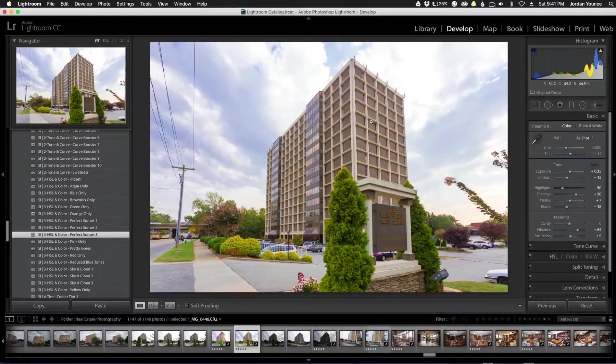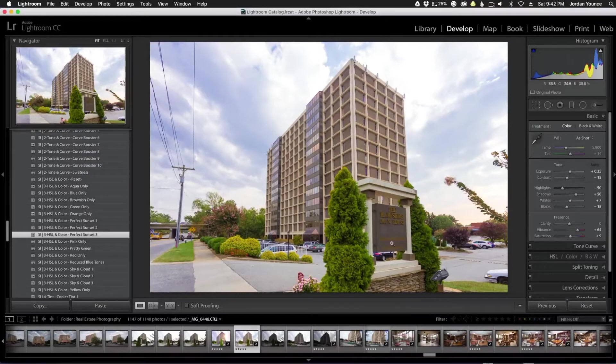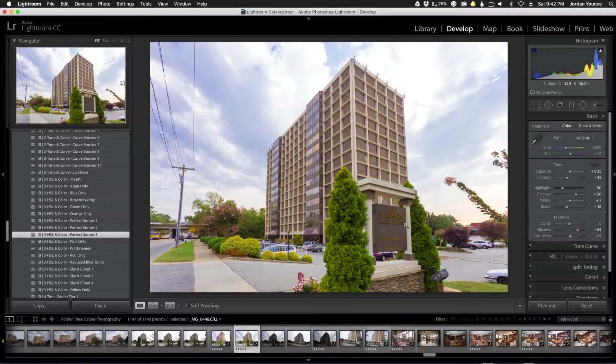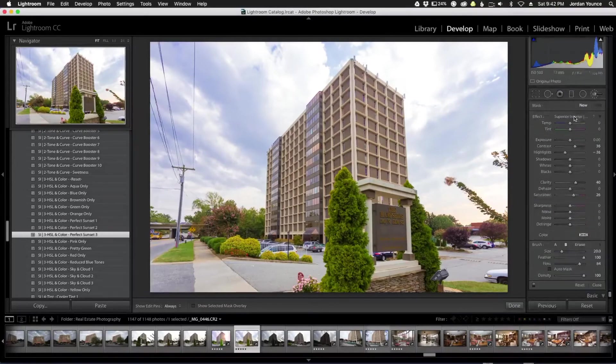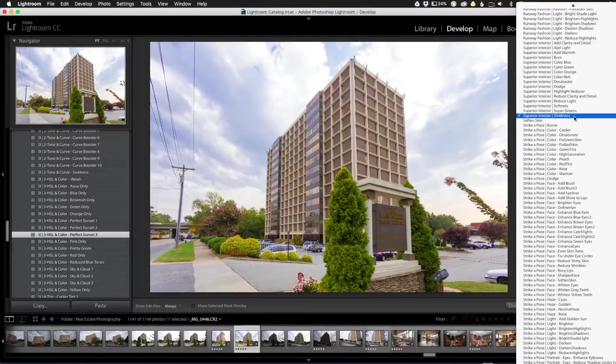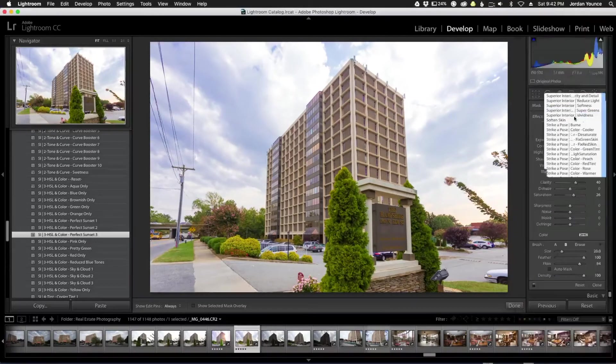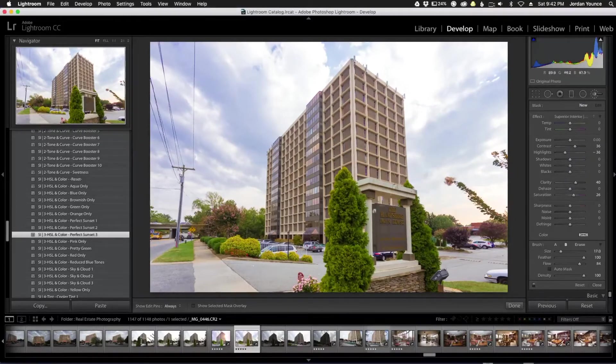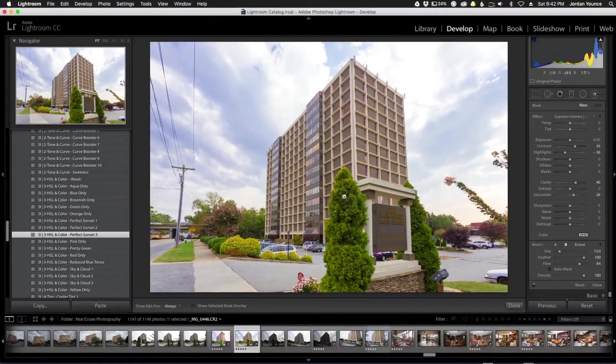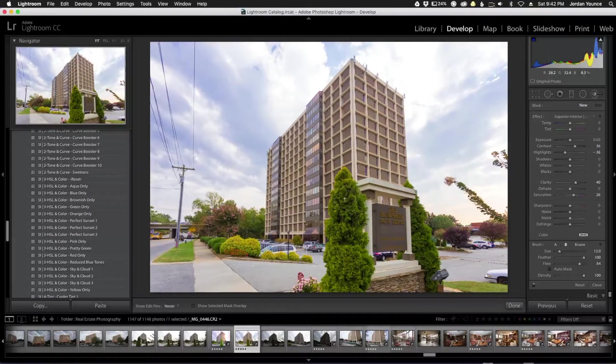Now to brighten up some of the little parts of the trees here and just make them pop a little bit more as one of our final edits, I'm actually going to grab a brush and I'm going to go to the Superior Interior vividness brush right here. I'm going to make this brush a little bit smaller and I'm just going to paint over the trees and a little bit of the building. As you can see it kind of adds a little bit more contrast to the trees here.